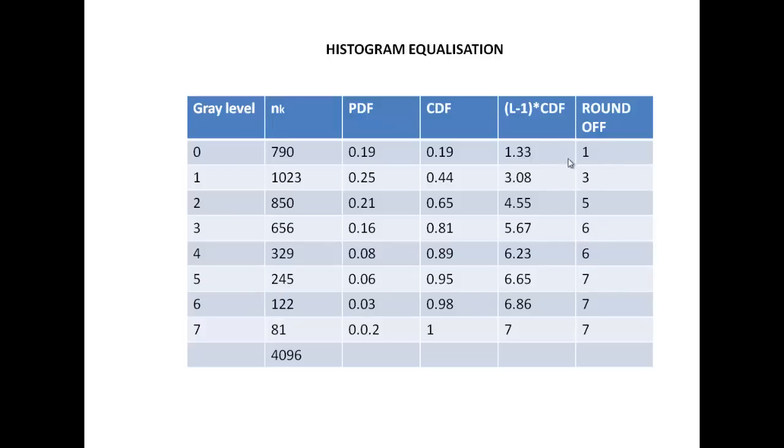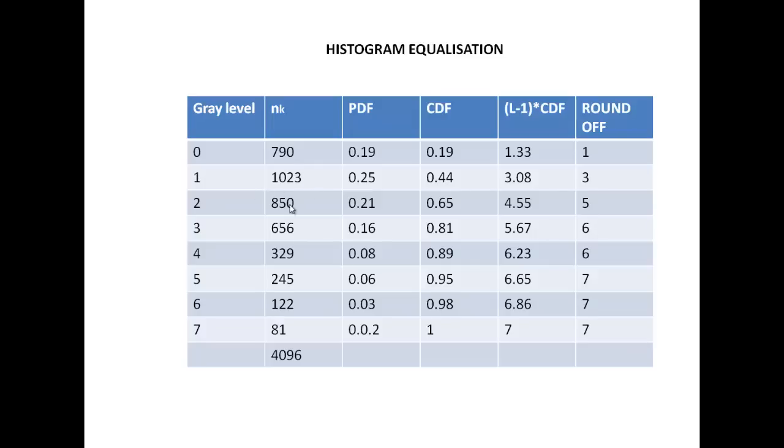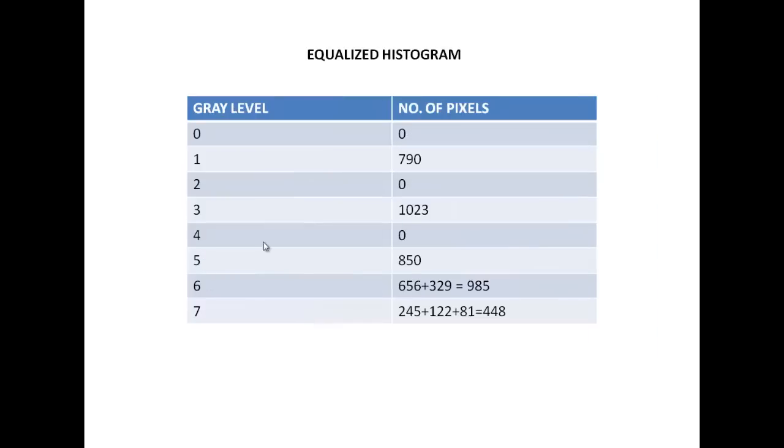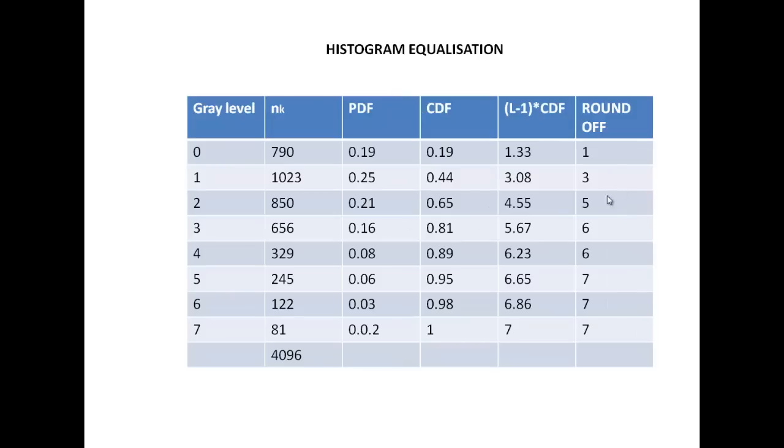Once this is done, now I know that this is my final histogram after equalization. Here 0 is not assigned any pixel. 1 is assigned all the pixels of 0, so this would be 790. 3 is assigned the pixels of 1 and it's getting 1023. 5 is getting this many. 6 is getting both the pixels of 3 and 4. And 7 would be assigned all the pixels from 5, 6 and 7. So this is how my equalized histogram will look like. You can see we had no assignments for 0 to 4 and the rest of the assignments are as shown here.